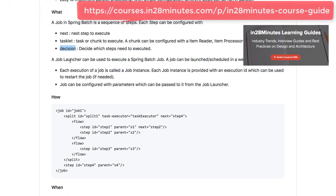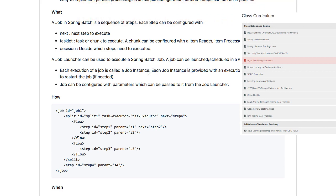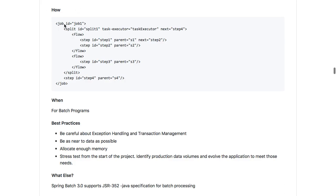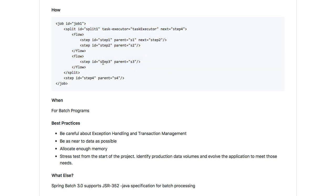You have the concept of a job launcher which is used to launch the job. Whenever you create a new job, it is called a job instance, and it is provided with a unique ID which can be used to restart the job. A typical job would look something like this: you have a job, a series of steps, and sometimes you can split a step into multiple flows that run in parallel. So step 1 and step 2 are run in parallel, and only when they complete, step 4 is run.